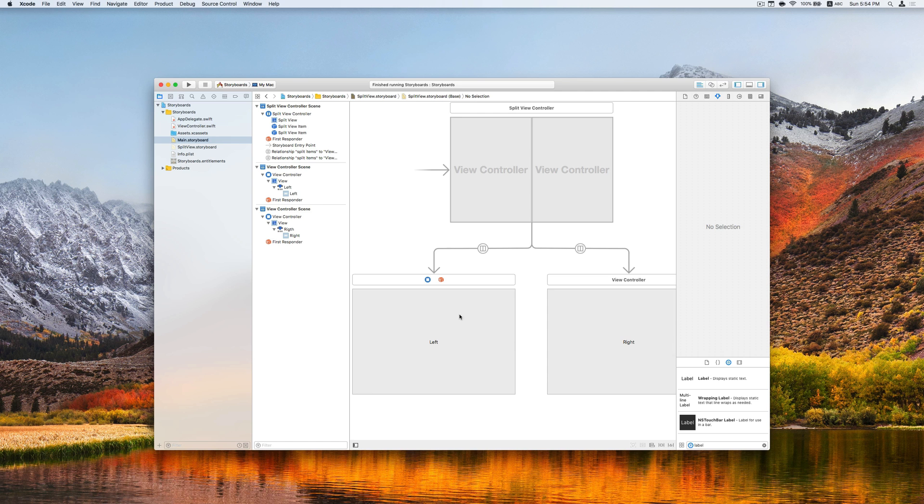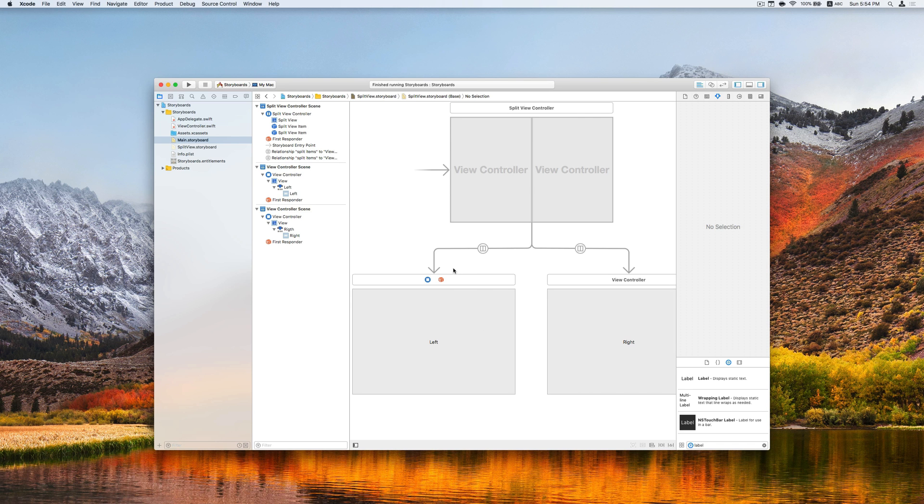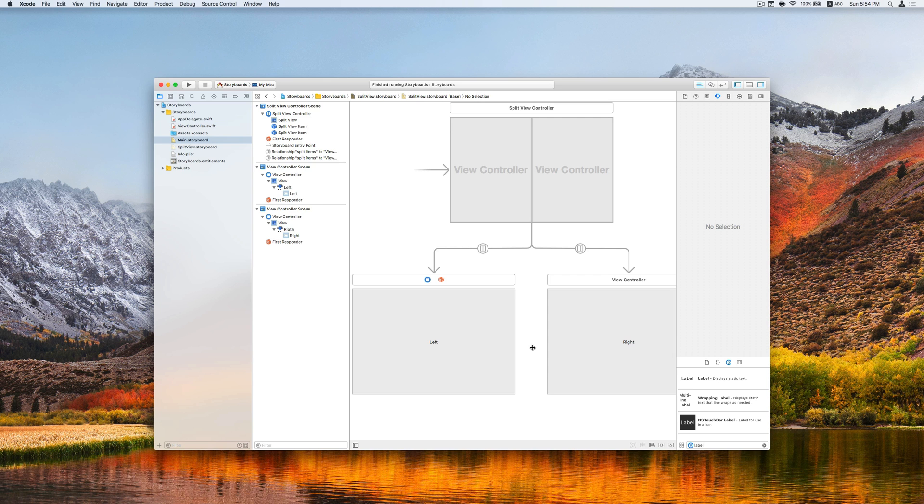Later on, if we have even more information or content inside each of the view controller, we can use the same technique to embed this view controller into another storyboard so that we can split the storyboard into several smaller storyboards. And it will help in team development a lot.